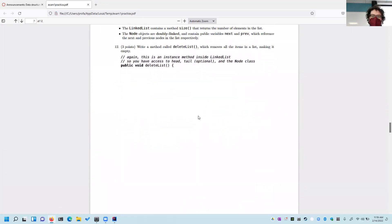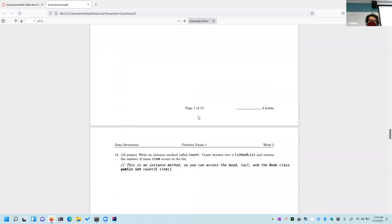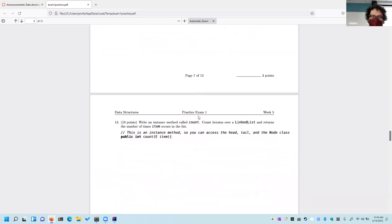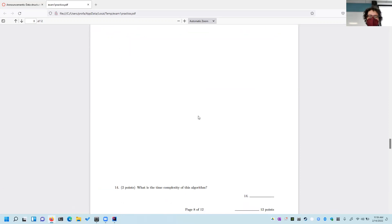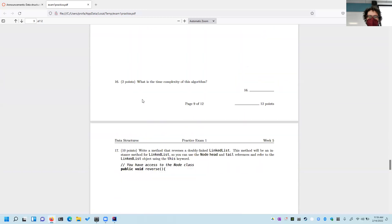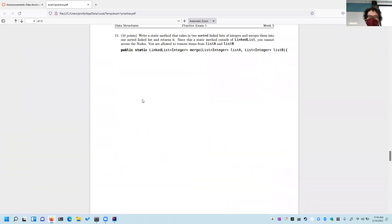I'm going to skip the delete list problem for now. Essentially, you have to iterate through and remove all the pointers. Setting head and tail equal to null may or may not work depending, but the key thing is that if you're removing everything from a linked list, you have to set the size equal to zero. It was a trickier problem than I intended, but I want to move on to the more exam-like problems.